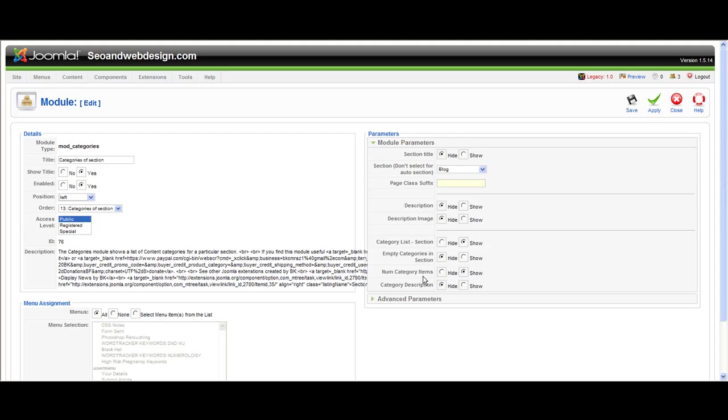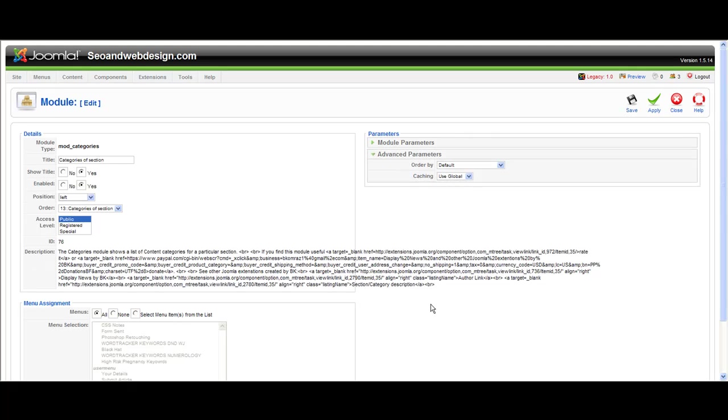Number of items inside category, that's really helpful. I want to enable this so I set it to show. Category description hide, advanced, this is for caching. You just press save.